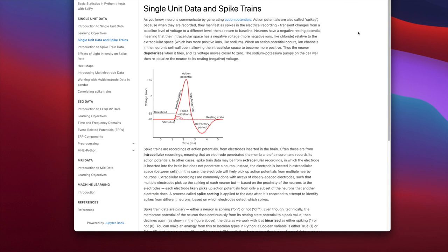Neurons communicate by generating action potentials. Action potentials are also called spikes, because when they're recorded, they manifest as spikes in the electrical recording — transient changes from a baseline level of voltage to a different level and then a return to baseline. We don't really care how big the change is, because the change is typically of a fixed size; we just care whether the neuron has fired or not. Neurons have a negative resting potential, meaning their intracellular space has more negative ions like chloride relative to the extracellular space, which has more positive ions like sodium and potassium. When an action potential occurs, ion channels open, allowing the intracellular space to become more positive, so the neuron depolarizes and its voltage moves closer to zero.